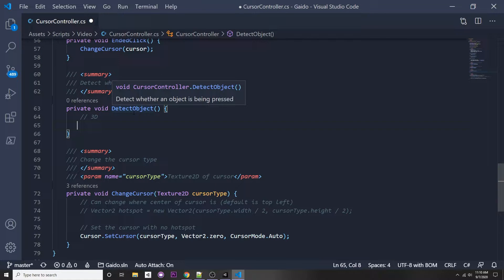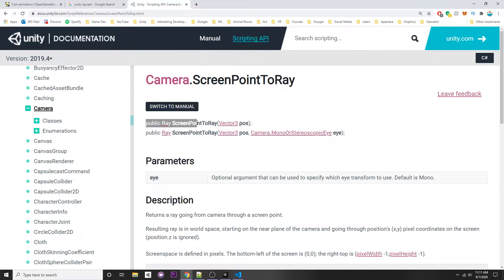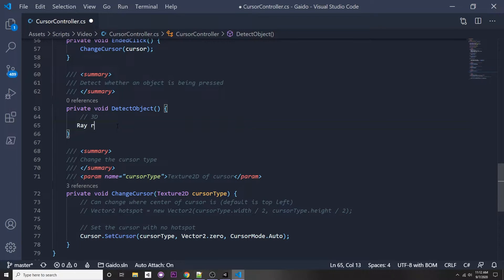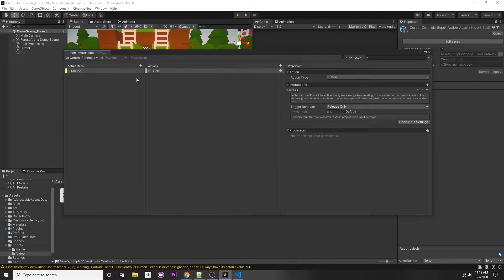In this function we're going to use a function called ScreenPointToRay. Basically, you pass in a world position — a Vector3 position — and it returns a ray, automatically shooting it from the camera to that position. So we say: 'Ray ray = mainCamera.ScreenPointToRay'. We then pass in the position of our mouse. To get that, we first need to set it up in our input actions.